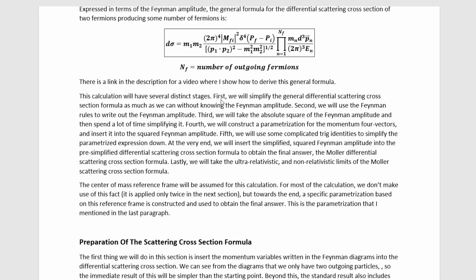This calculation will have several distinct stages. First, we will simplify the general differential scattering cross-section formula as much as we can without knowing the Feynman amplitude. Second, we will use the Feynman rules to write out the Feynman amplitude. Third, we will take the absolute square of the Feynman amplitude and spend a lot of time simplifying it. Fourth, we will construct a parameterization of the momentum four-vectors. Fifth, we will use complicated trig identities to simplify down. At the very end, we insert everything to obtain the Møller differential scattering cross-section formula, and finally take the ultra-relativistic and non-relativistic limits.